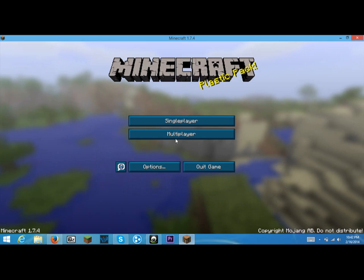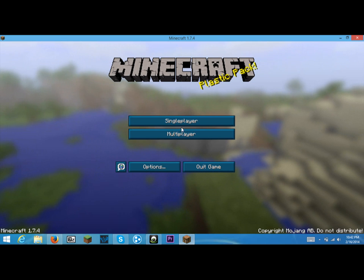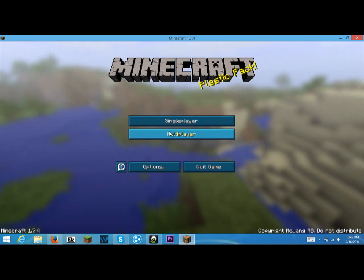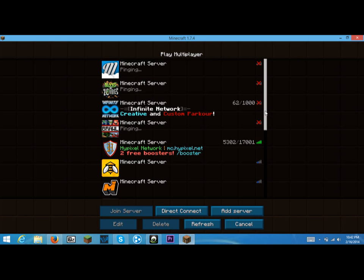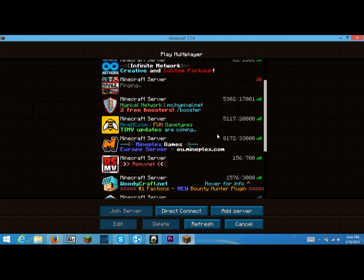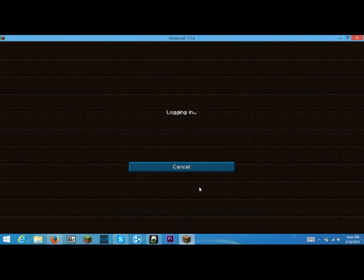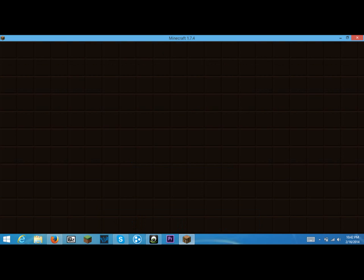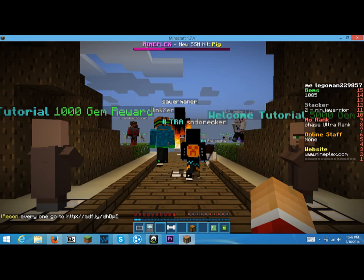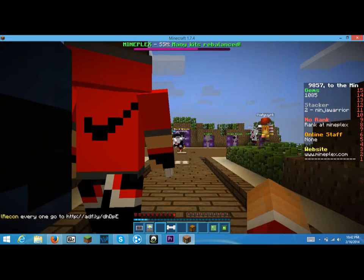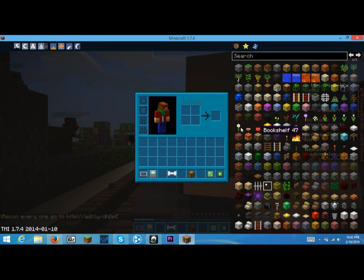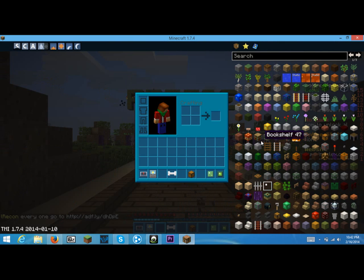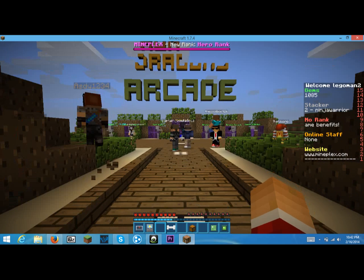I actually have the plastic texture pack on right now. I'm going to make another video on how to install texture packs. So I'm just going to go into a random server just to show you that it worked. As you can see, it successfully got onto Minecraft and it worked.